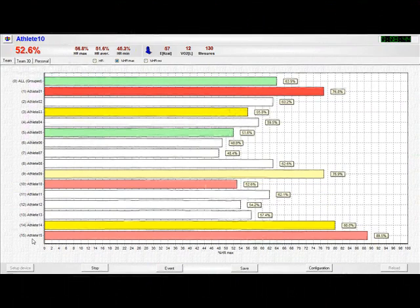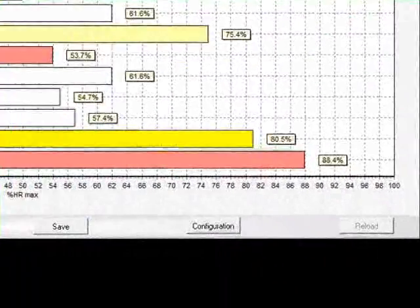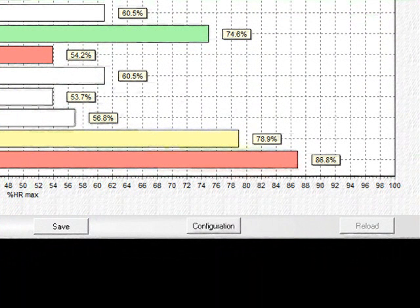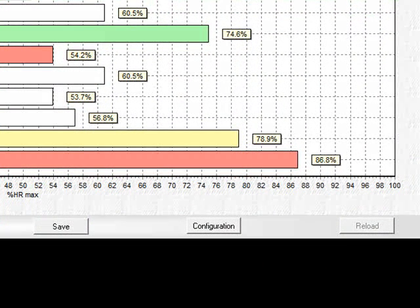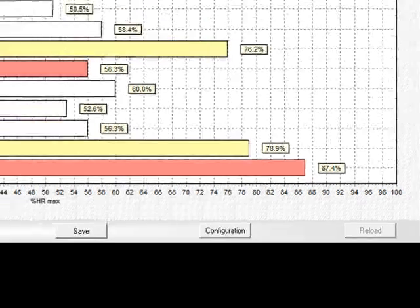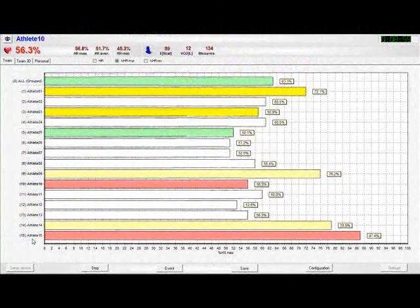You can immediately see that down the bottom here, player 15 is performing at 80 to 90% of his maximum heart rate, while some of the other players have yet to reach 60 or 65%. So what does that tell you?